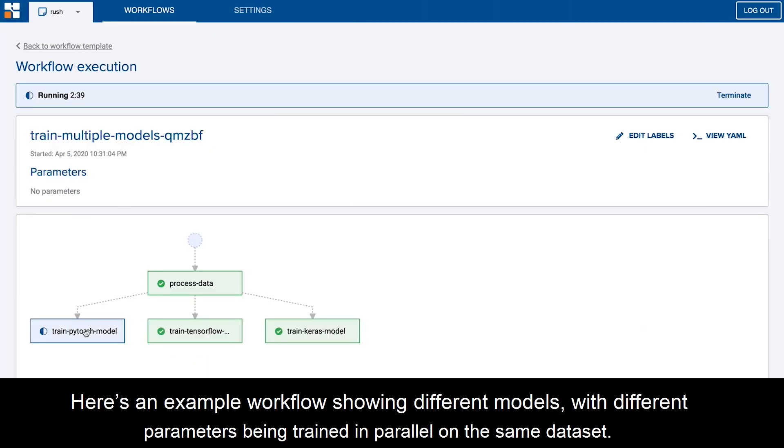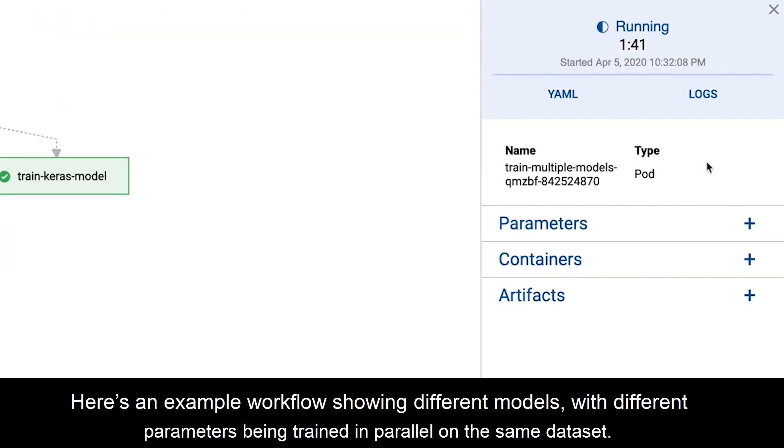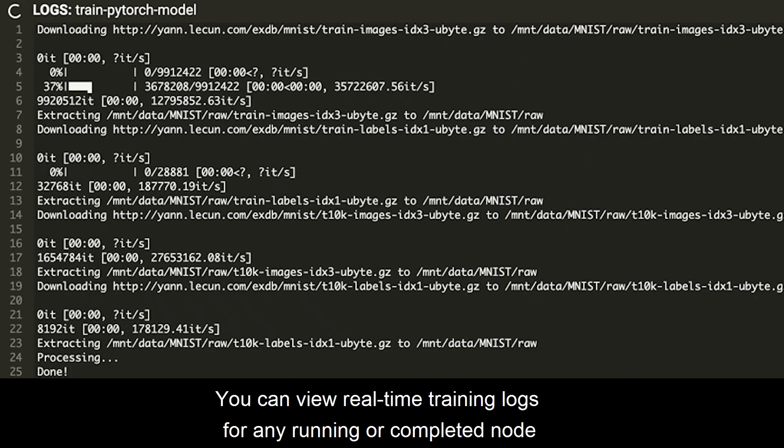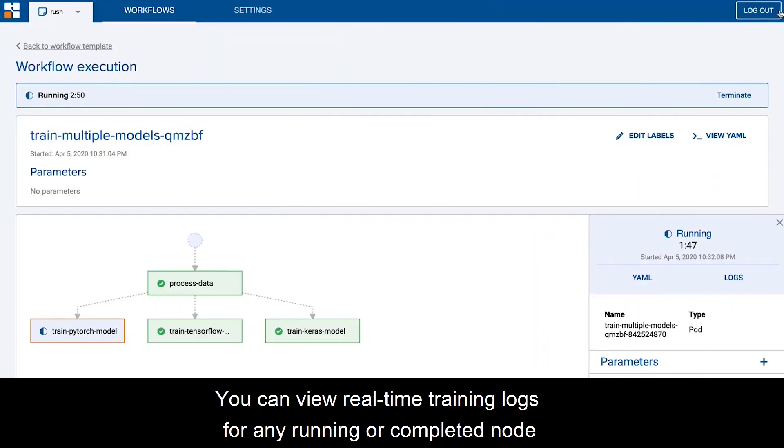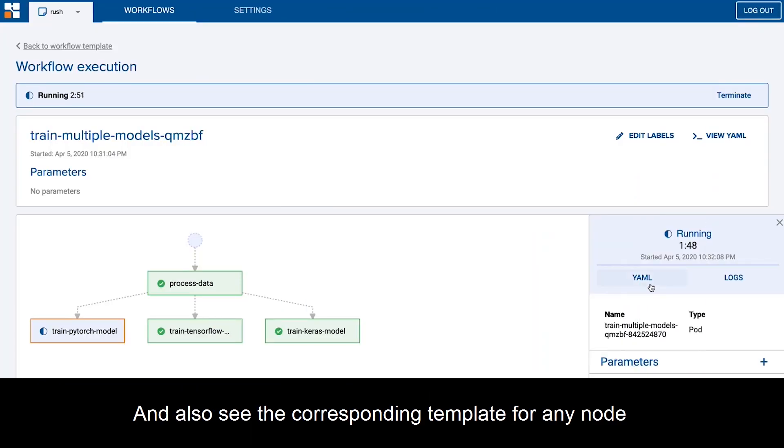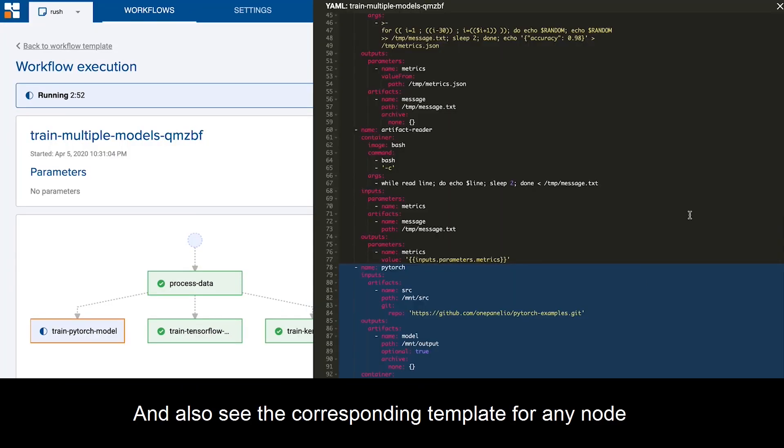Here's an example workflow showing different models with different parameters being trained in parallel on the same dataset. You can view real-time training logs for any running or completed node, and also see the corresponding template for any node.